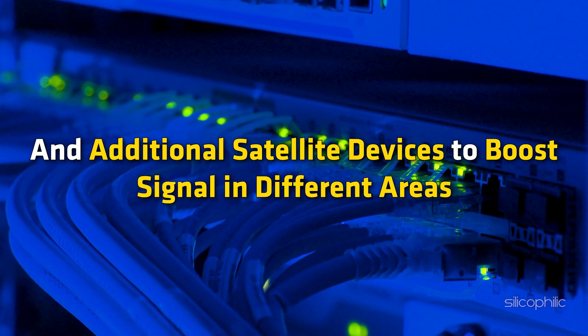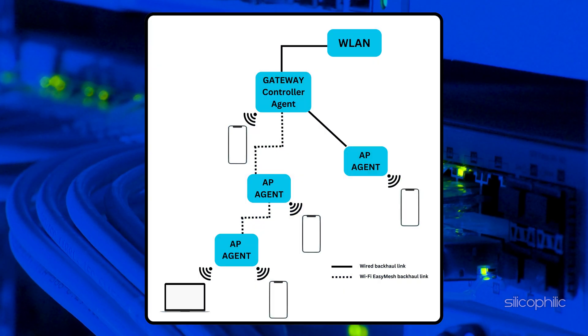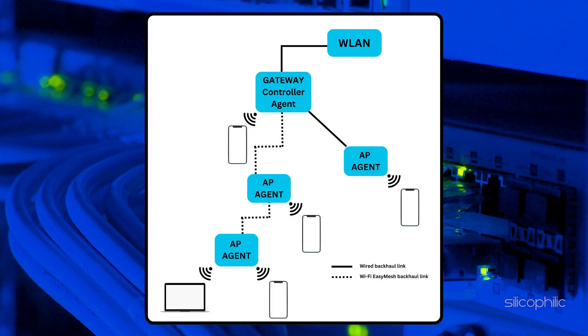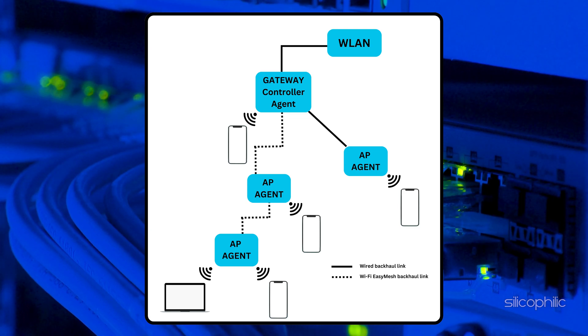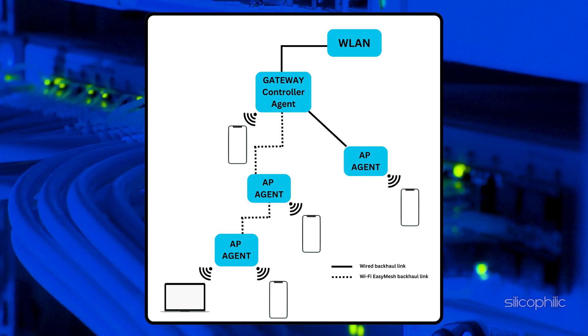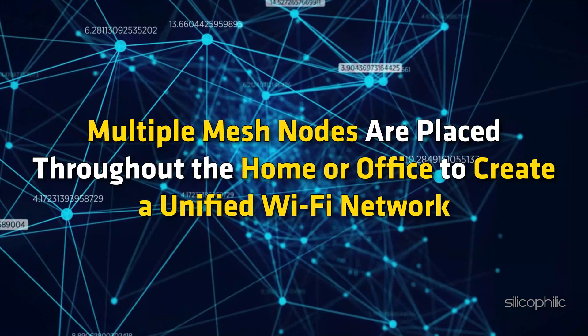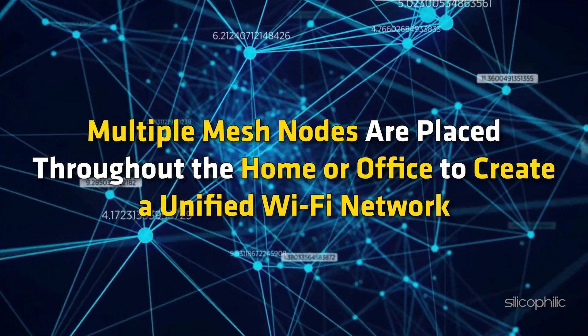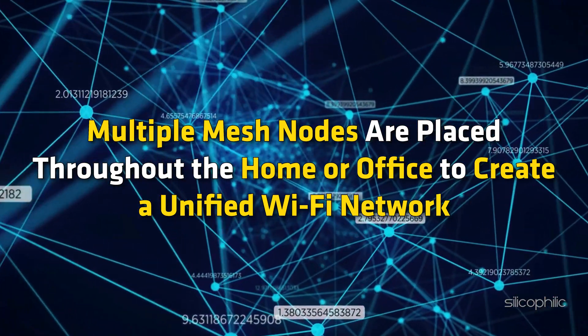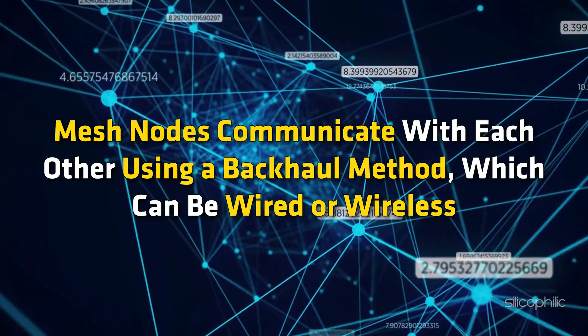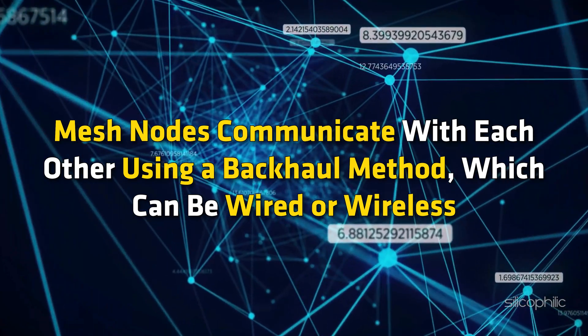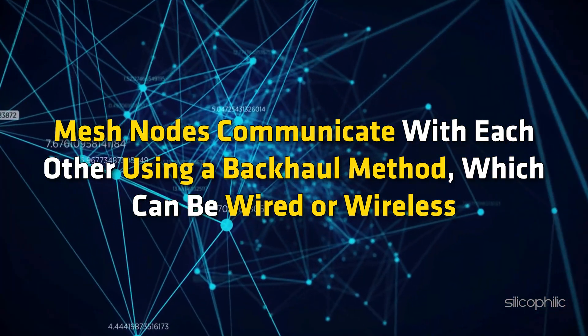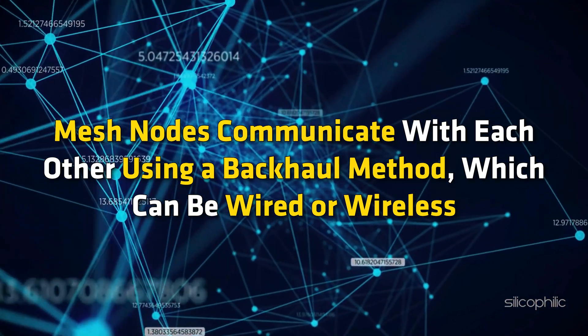The Easy Mesh feature on TP-Link routers enables users to create a seamless, stable, and strong wireless network throughout their home. Multiple mesh nodes are placed throughout the home or office to create a unified Wi-Fi network. Mesh nodes communicate with each other using a backhaul method, which can be wired or wireless.